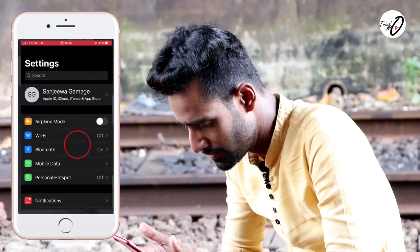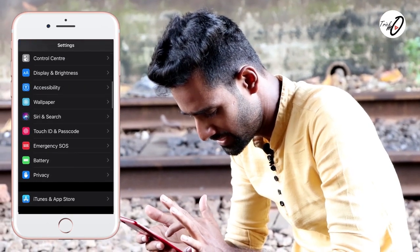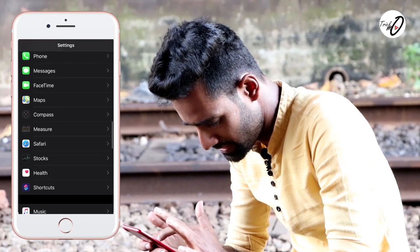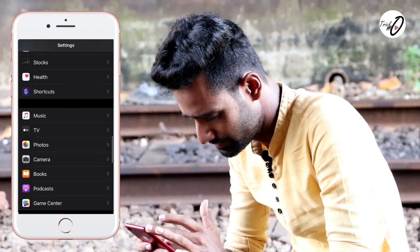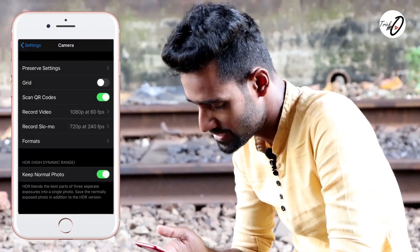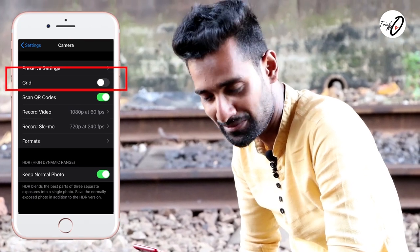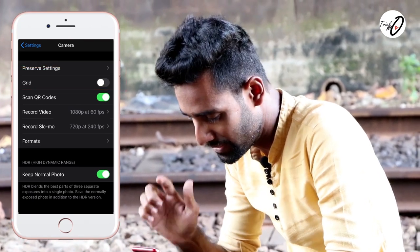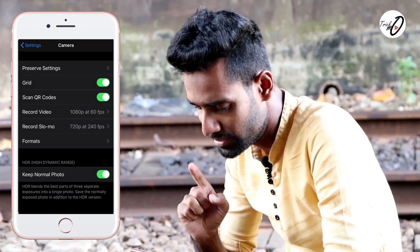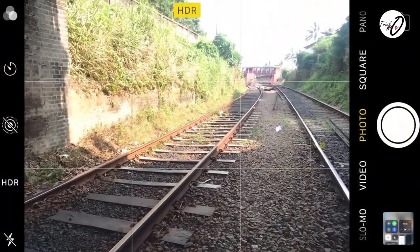We're going to allow the settings. I'm going to show you the camera settings. We can enable the grid to create a new grid. This will enable the grid.